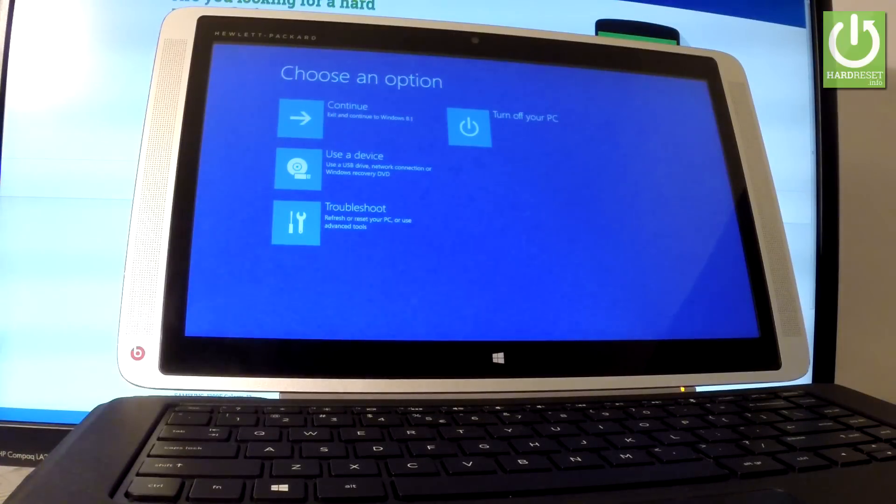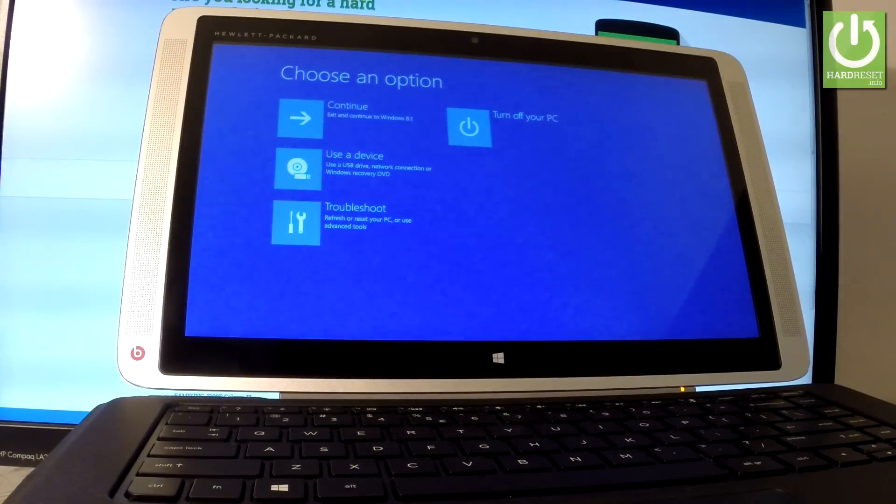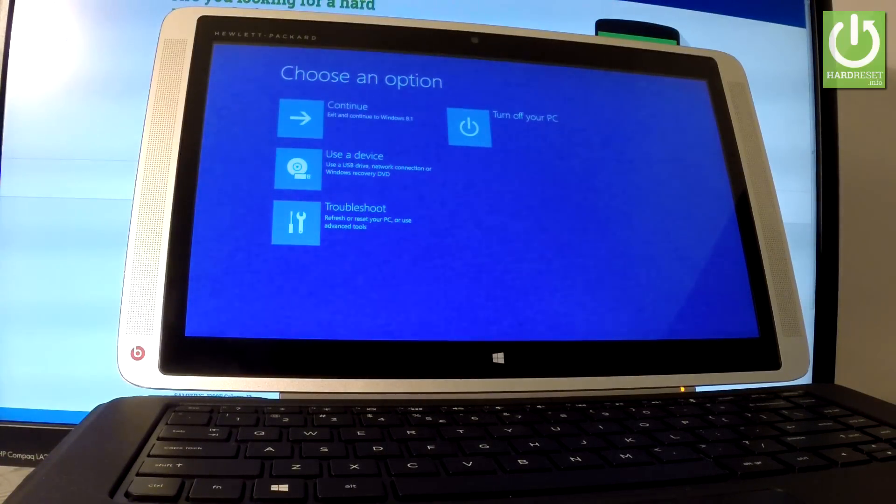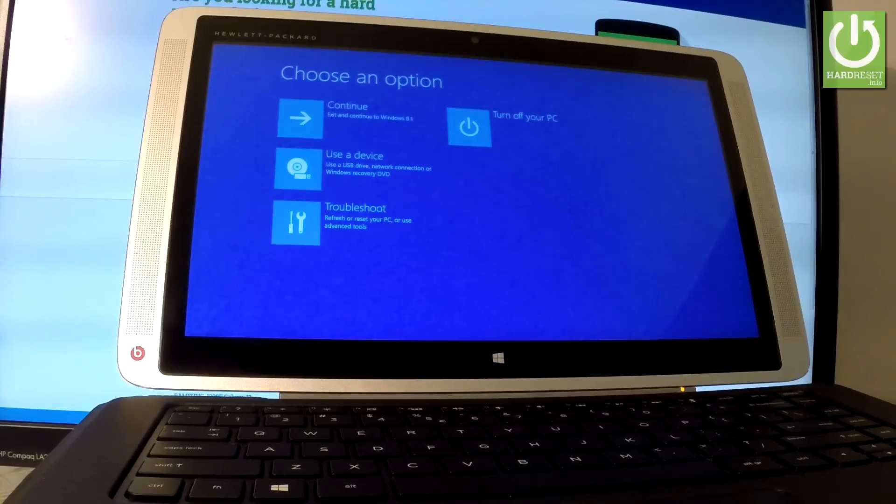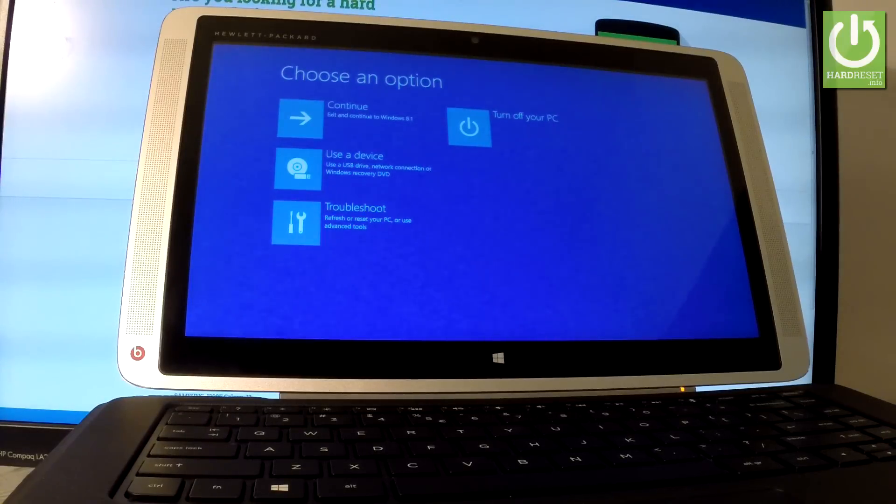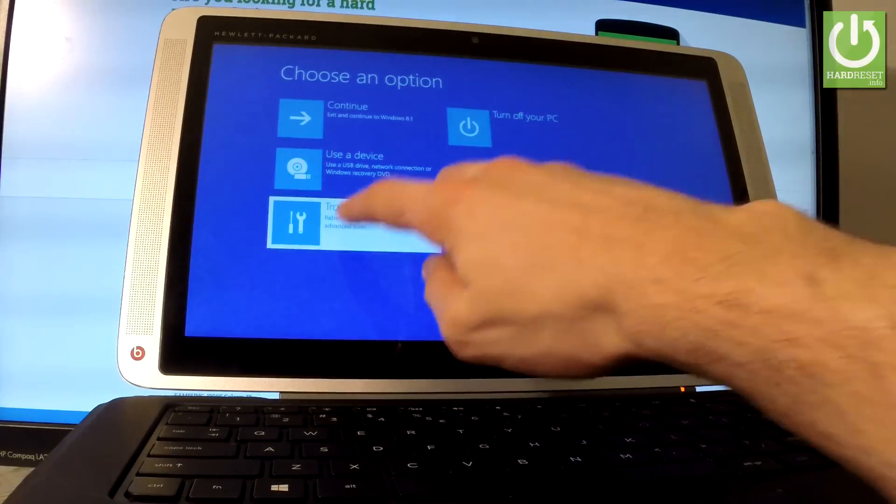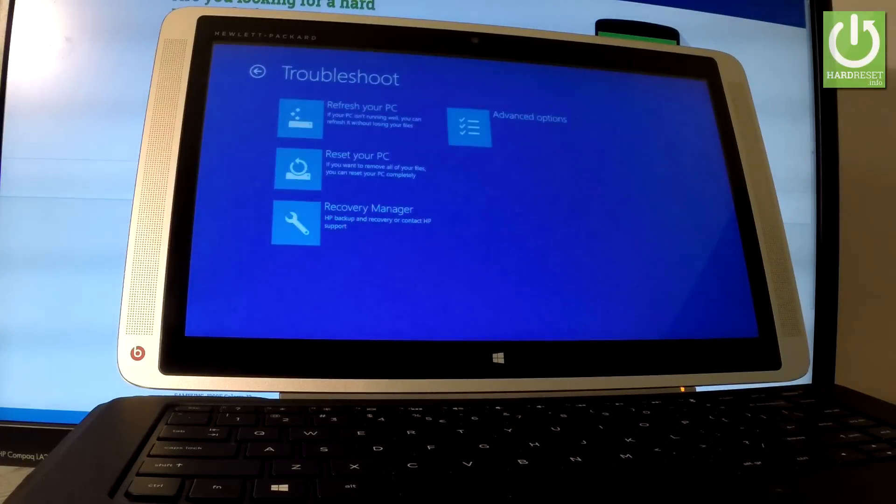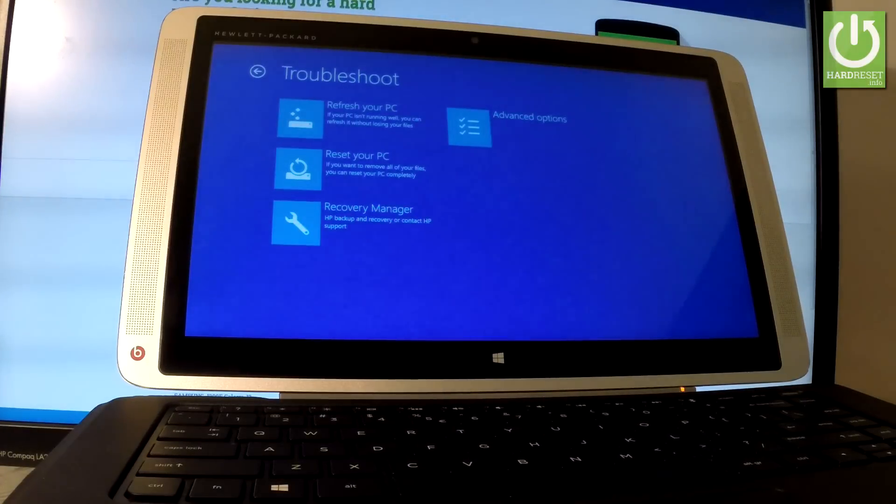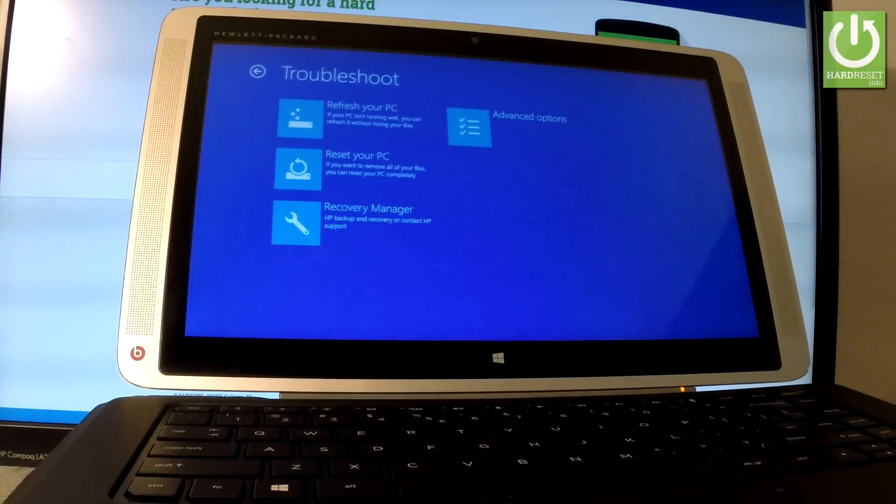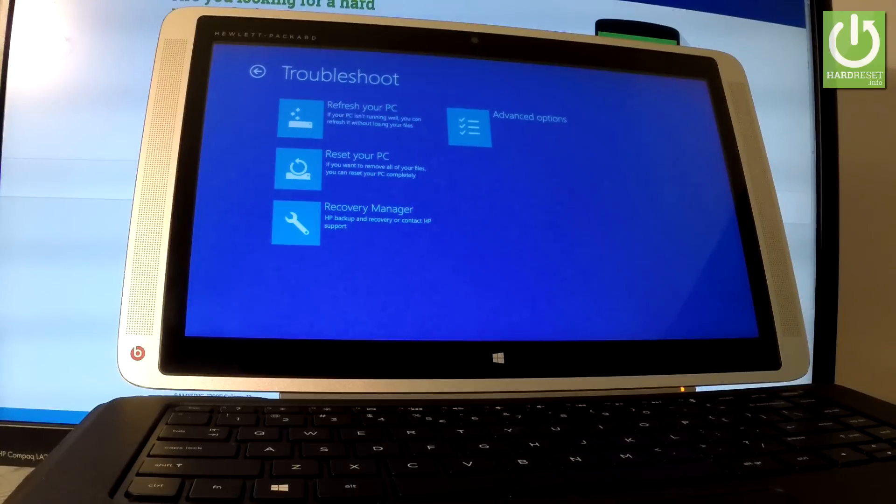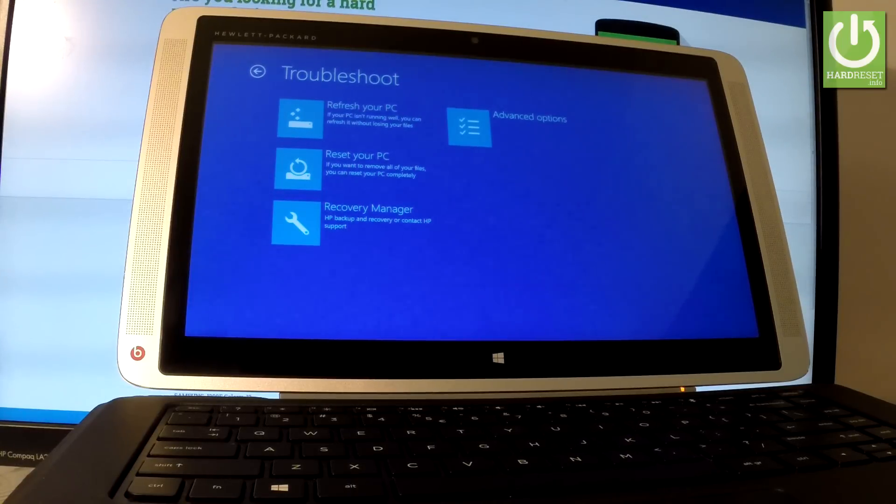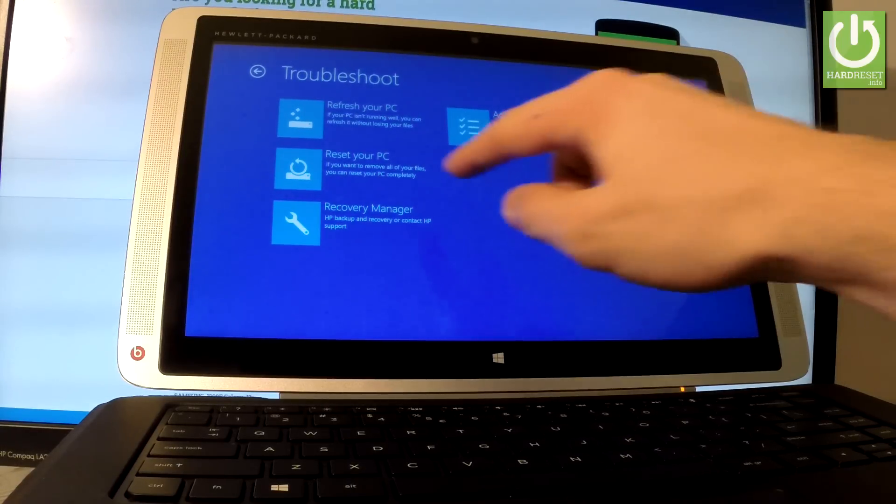As you can see, the Choose an Option screen pops up. Now all you have to do is choose Troubleshoot. Let's tap it, then choose Reset Your PC. If you want to remove all of your files, you can reset this PC completely. Let's tap Reset Your PC.